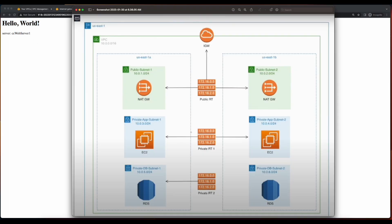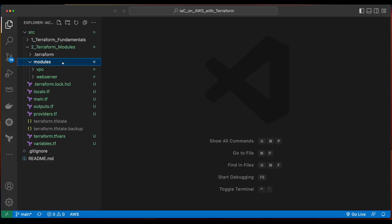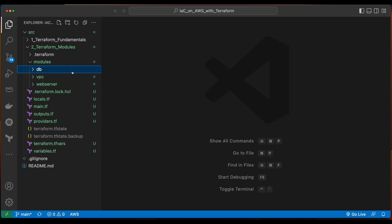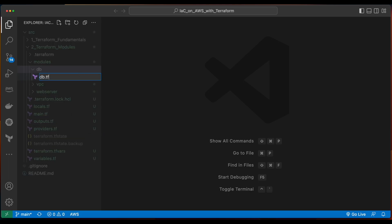Now, with the web servers up and running, we only have a few more resources to add to complete our infrastructure. Those resources are a private route table pointing to two private subnets, each of which contain an instance of an RDS database. So let's jump back into VS Code and create a folder to hold the database module. Inside the modules folder, we'll create a new folder called db, and inside, a new file db.tf.